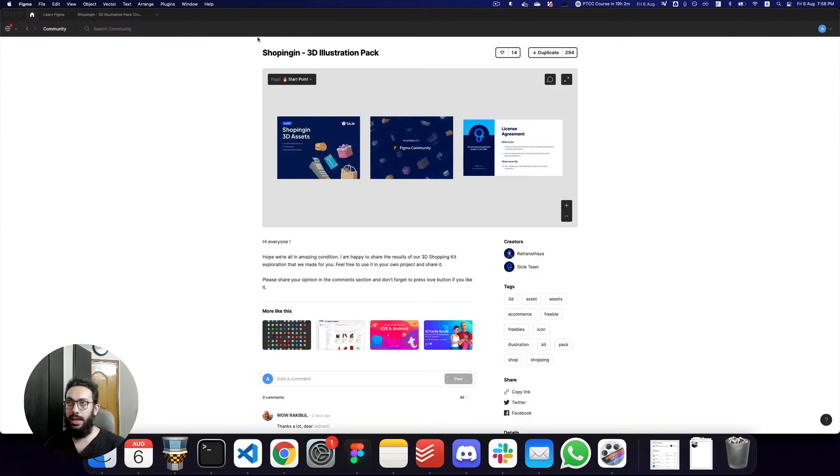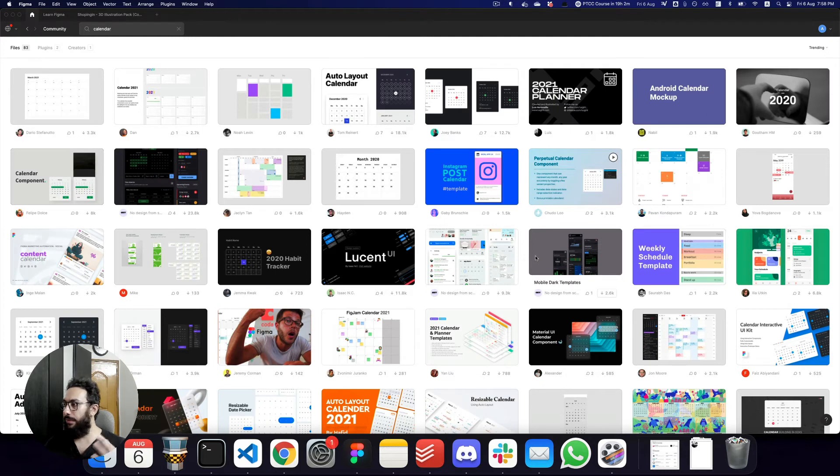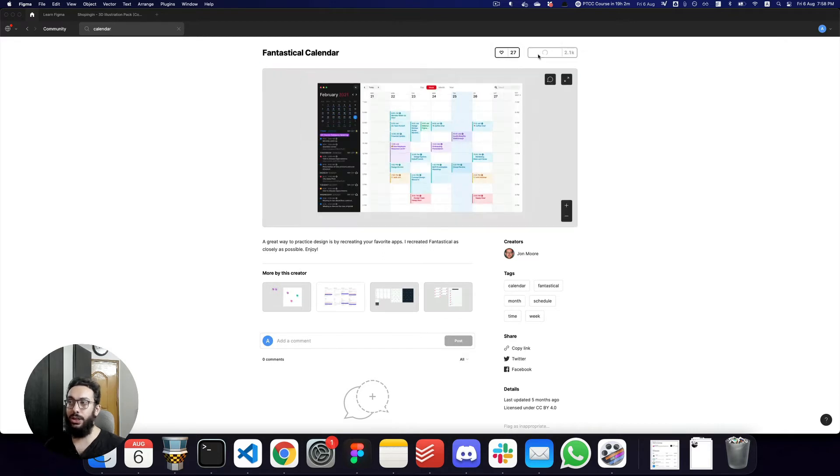So for example, I can go ahead and let's say I wanted to search for a calendar component. I can search for a calendar and as you can see, we have so many calendars available. For example, I really like this fantastical calendar or whatever it is. I can again go ahead and duplicate the file and here I have the component in front of me.